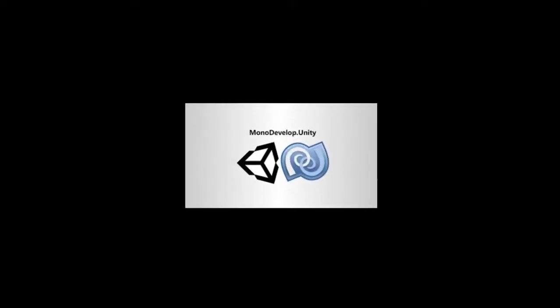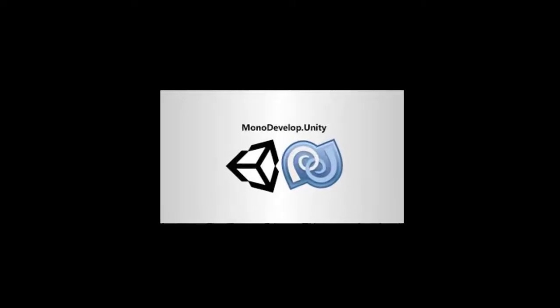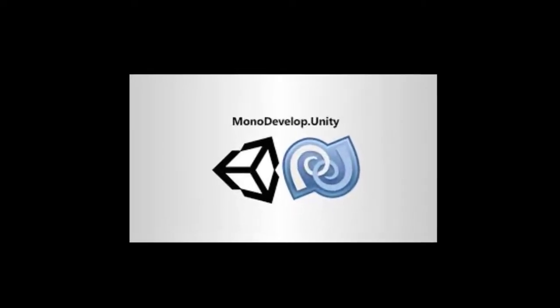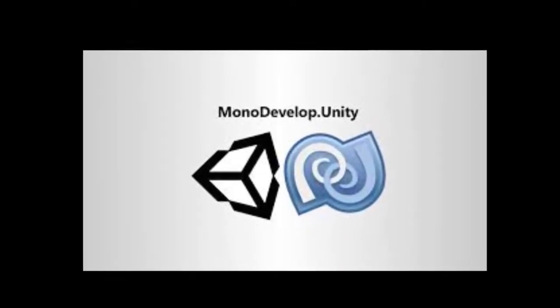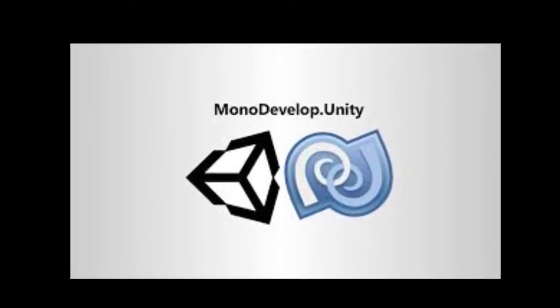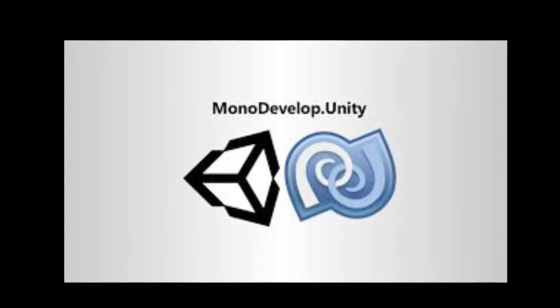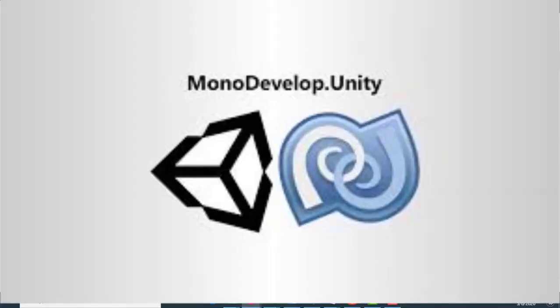Bismillahirrahmanirrahim. Basically, newer versions of Unity do not include MonoDevelop. They have Visual Studio, but Visual Studio is heavier and MonoDevelop is lighter. That's why I prefer MonoDevelop as a scripting editor. Today in this video I'll tell you how you can download MonoDevelop and use that in Unity as a script editor.